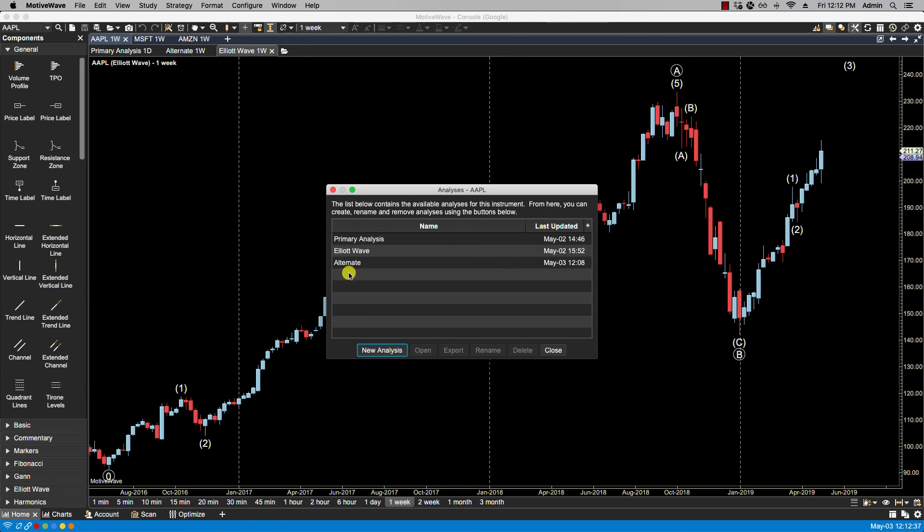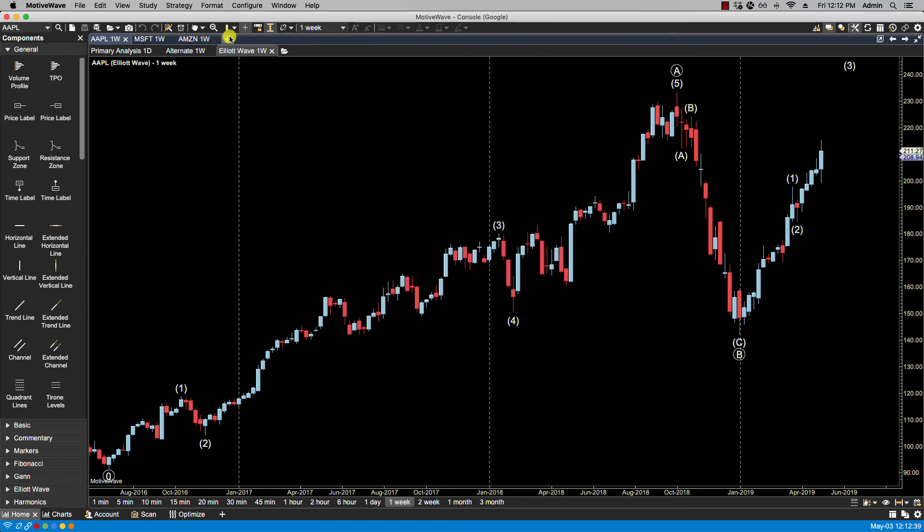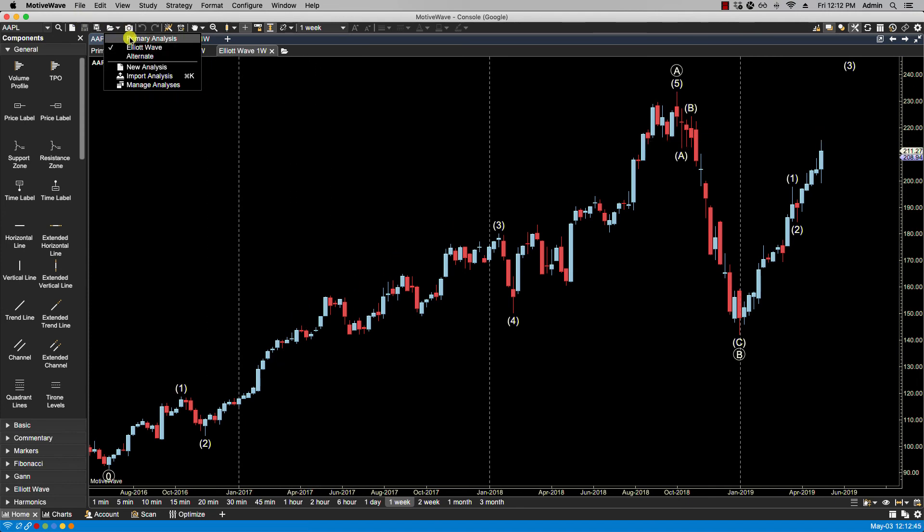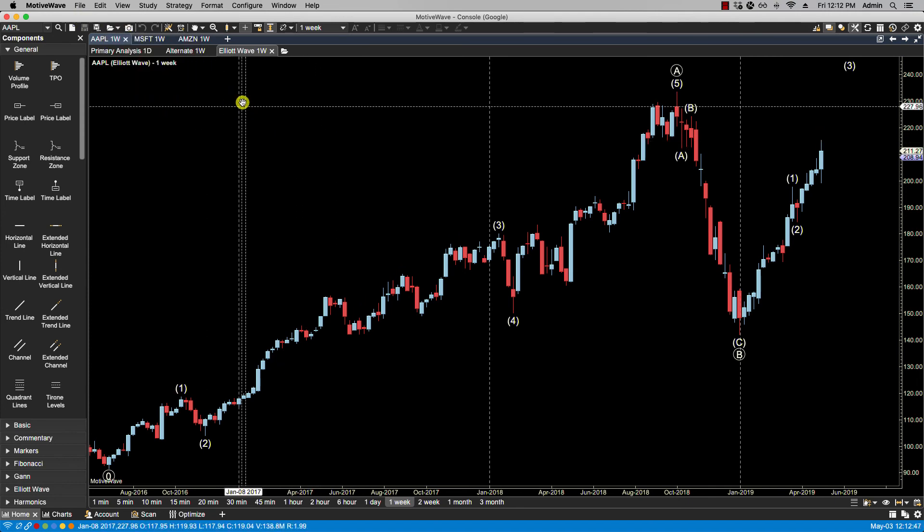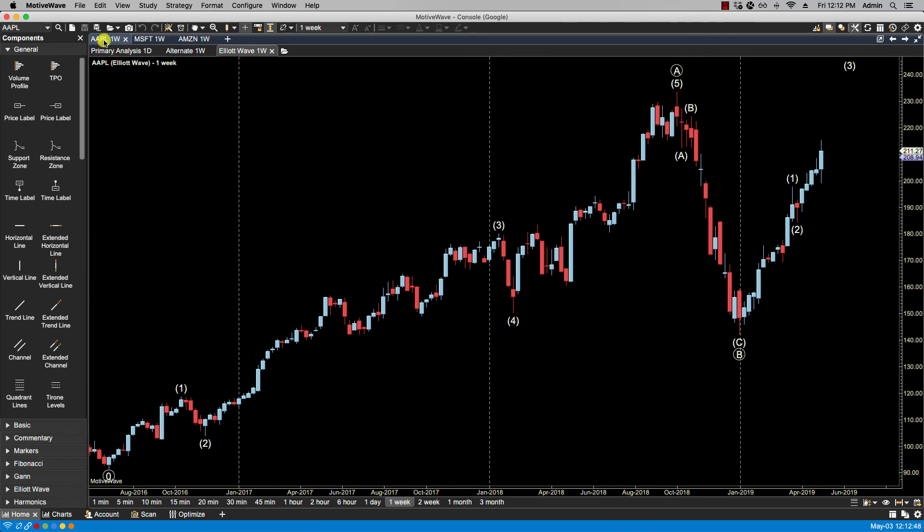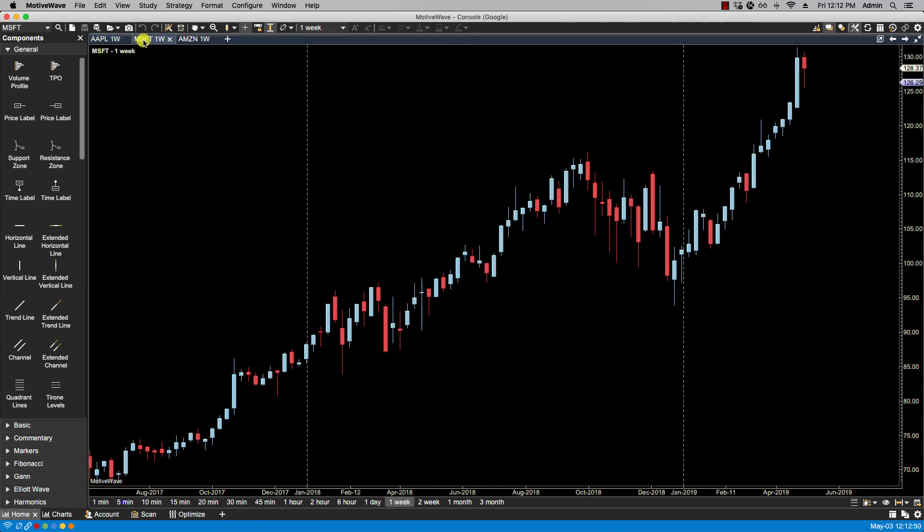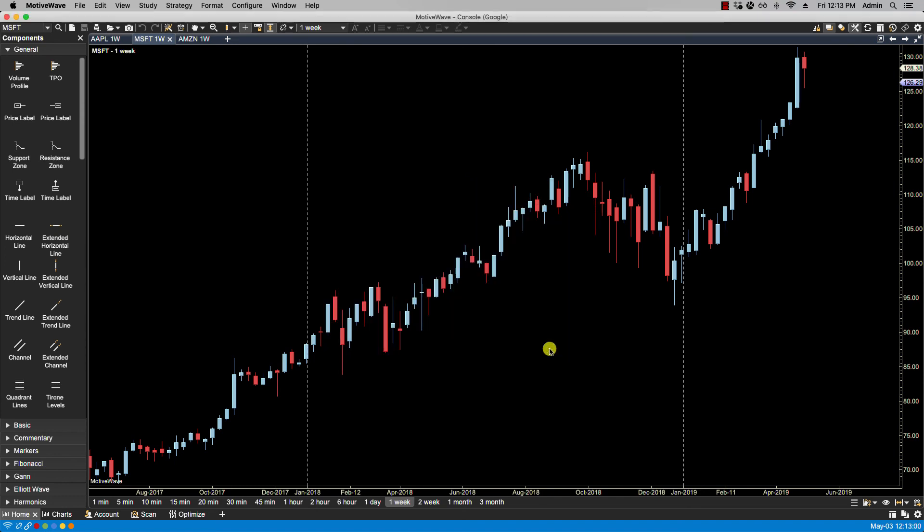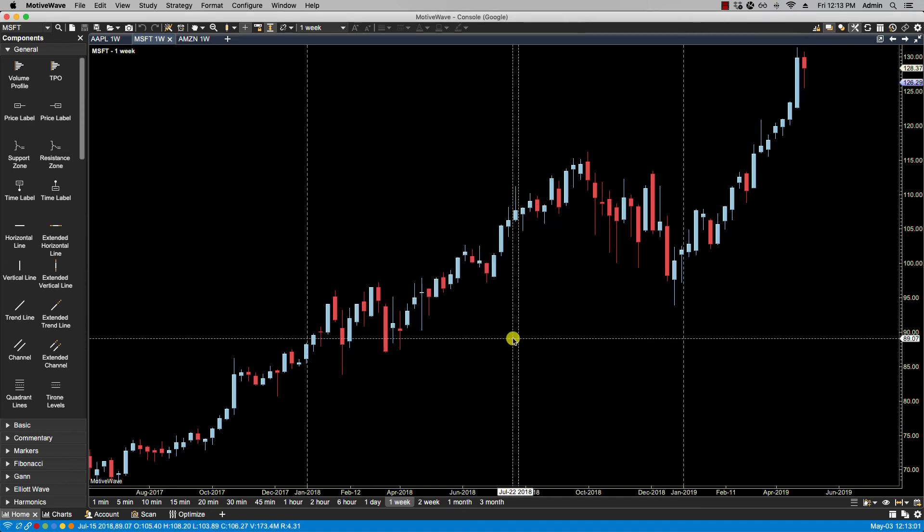And now this is our list, which will be reflected here. Now remember that this list here is scoped to this instrument. So if I change instrument, I'll have a different set of analyses and I can manage those. So in this case, I would be managing them for Microsoft and you can see that up here. Okay, so that's it for this video and we'll see you in the next.